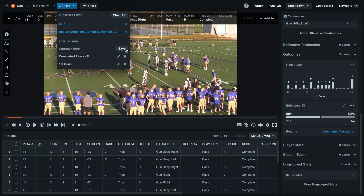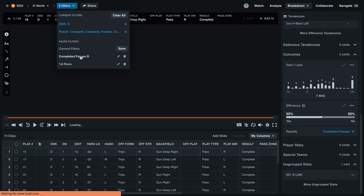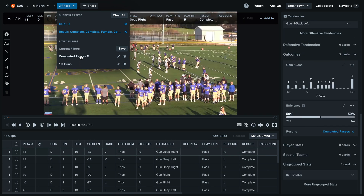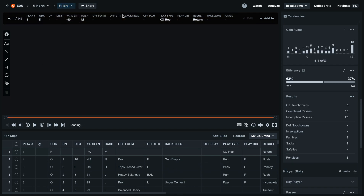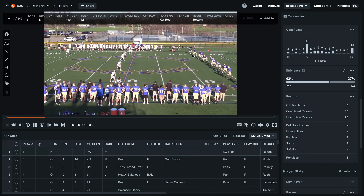Next week when you come in to analyze your game, you can run any of these filter sets to quickly navigate to these clips. If you'd like to remove a filter, select the X next to that at the top of the list, otherwise you can select clear all. This will take you back to the full game.